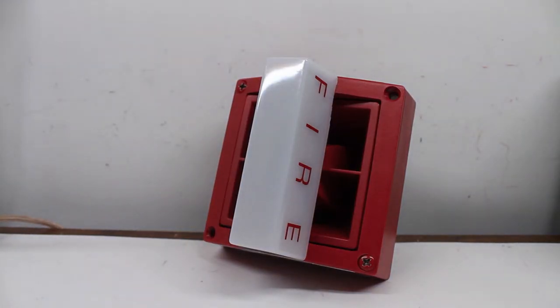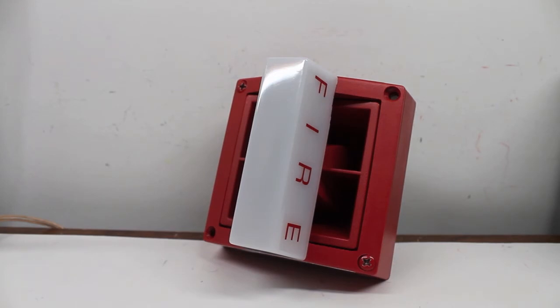It took a little while for the strobe to get going there. Well, this is a new in-box alarm, so yeah, understandable.